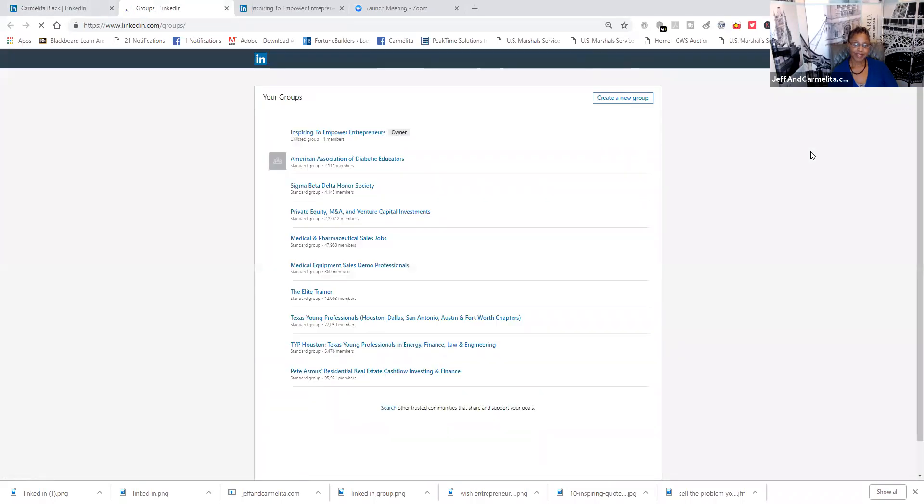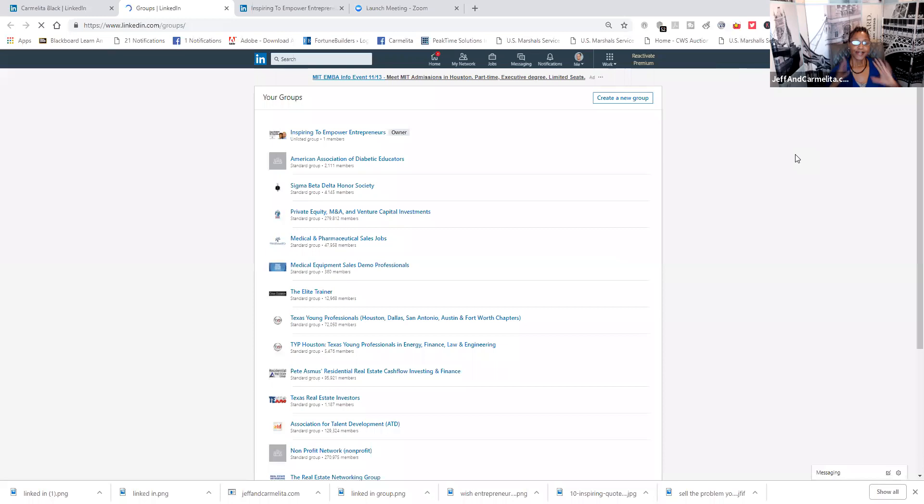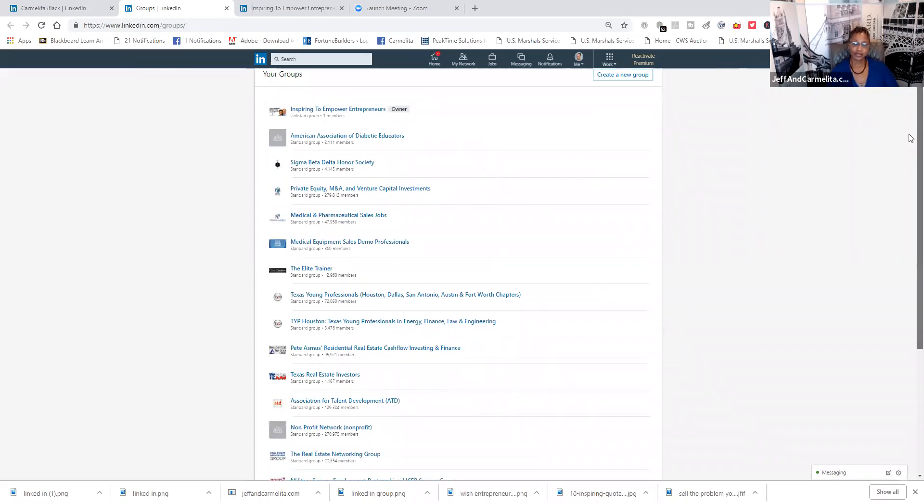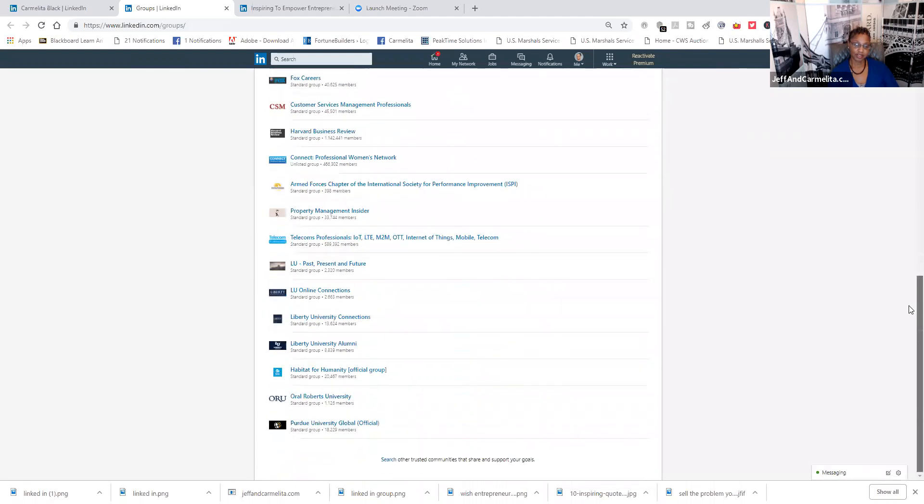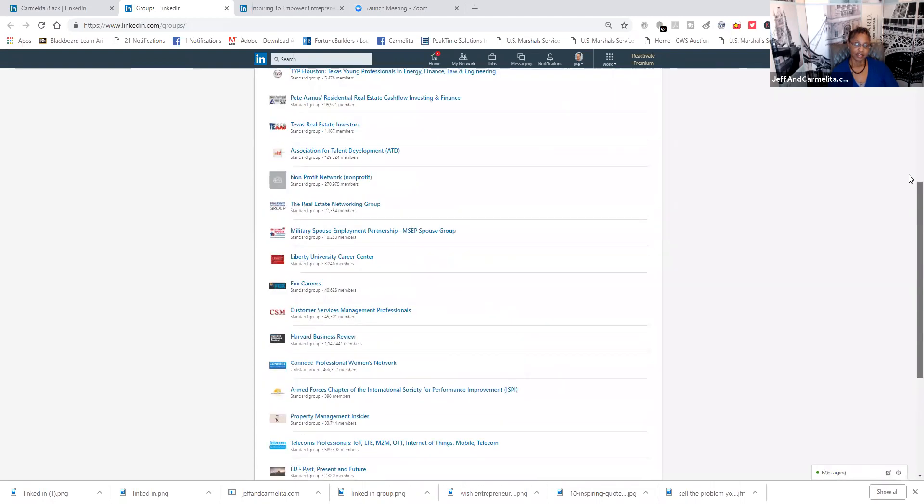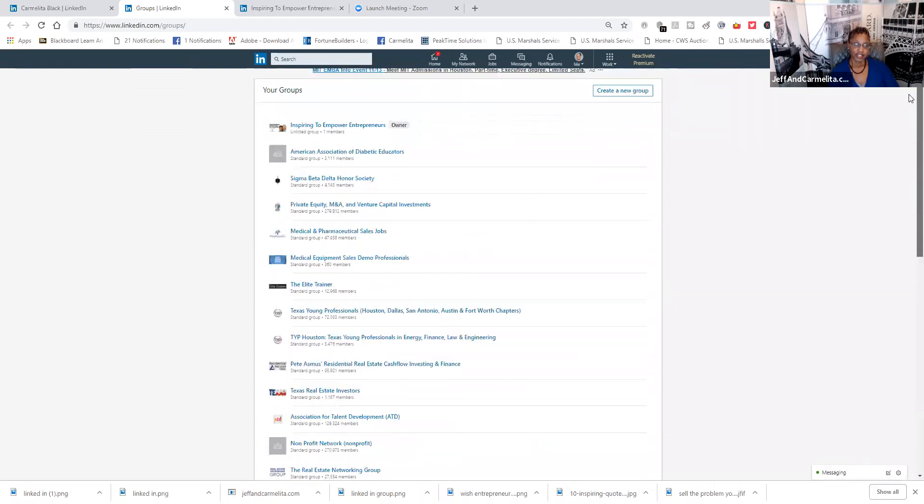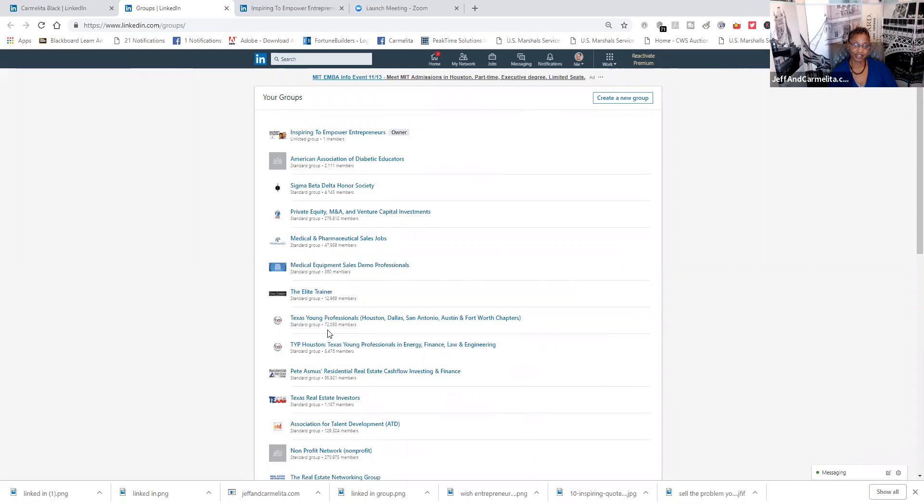And it'll be just a minute. Now, LinkedIn has loaded up all the groups that I'm in, and I'm going to show you the groups that I'm in. Here are the groups that I'm in. And these groups vary in size. So, this group right here has 2,000, 4,000, 279,000, 49,000, 300,000, 12,000, 72,000.